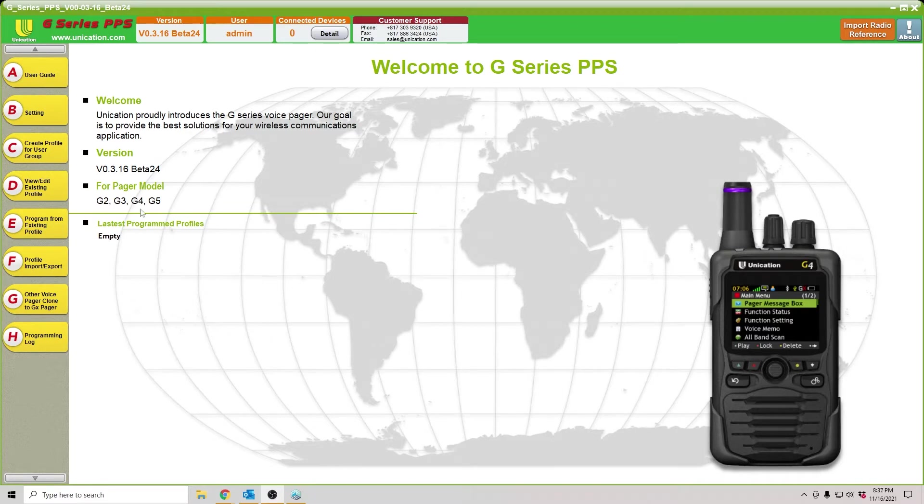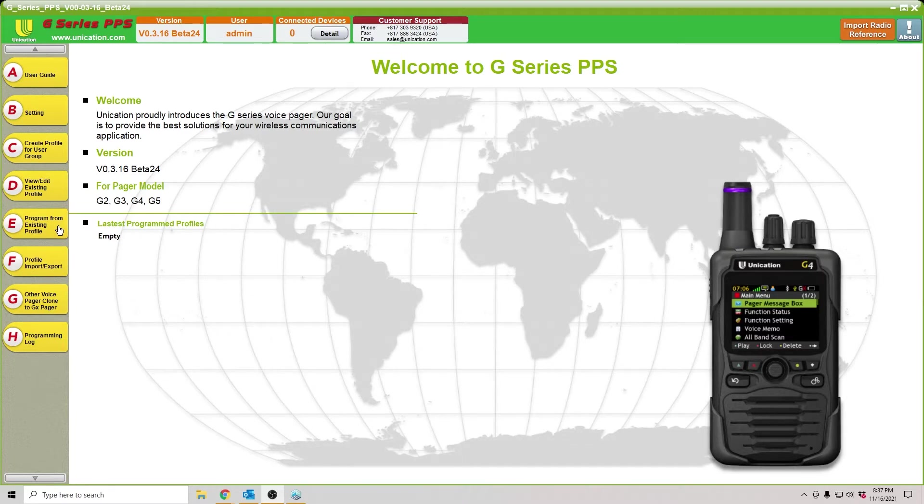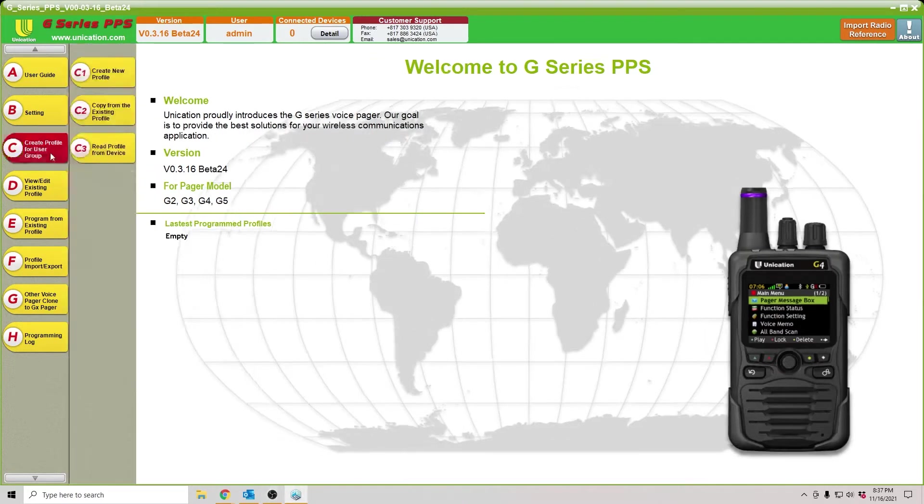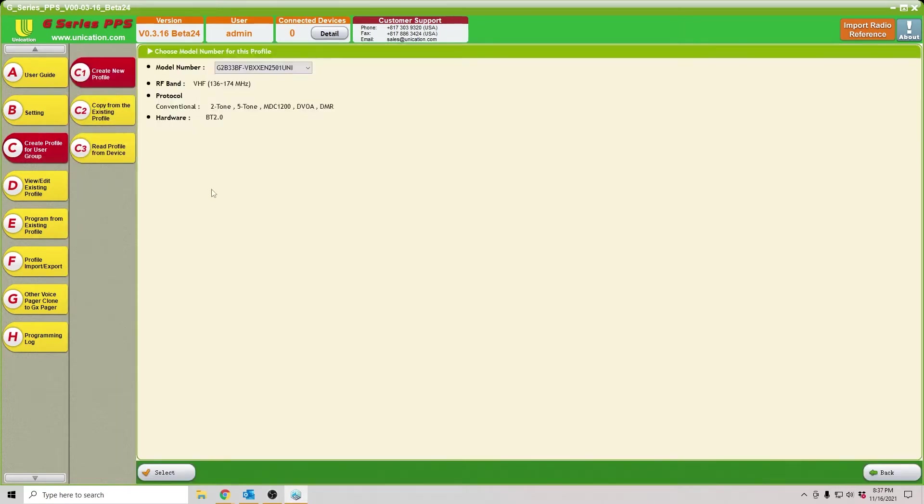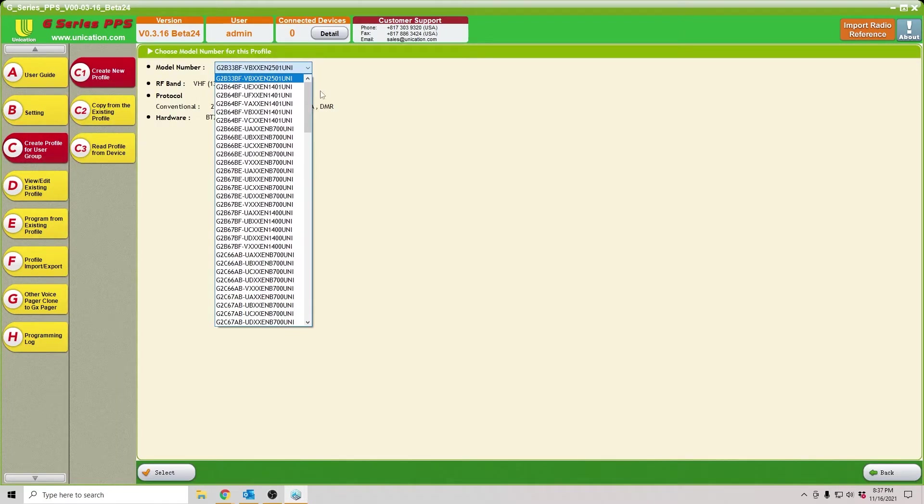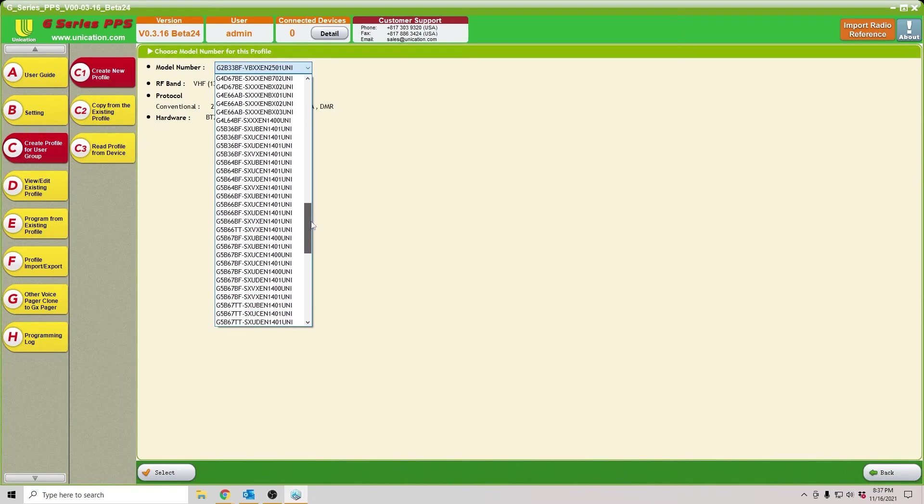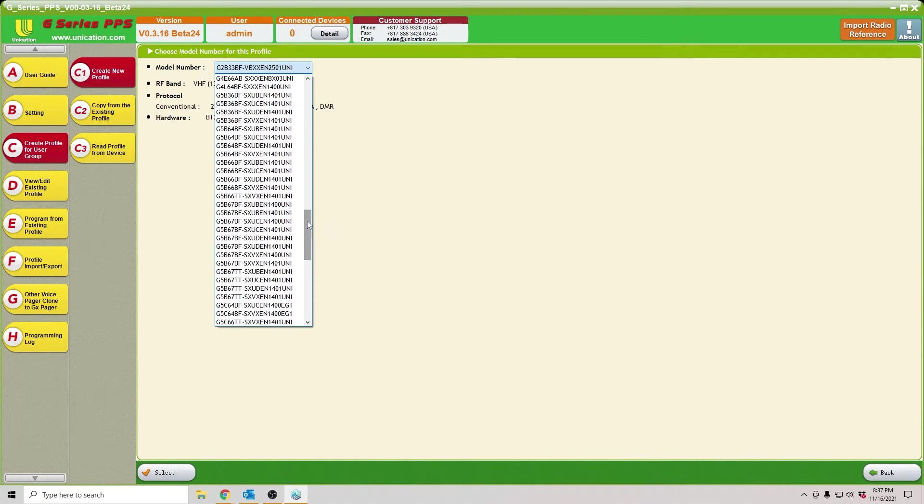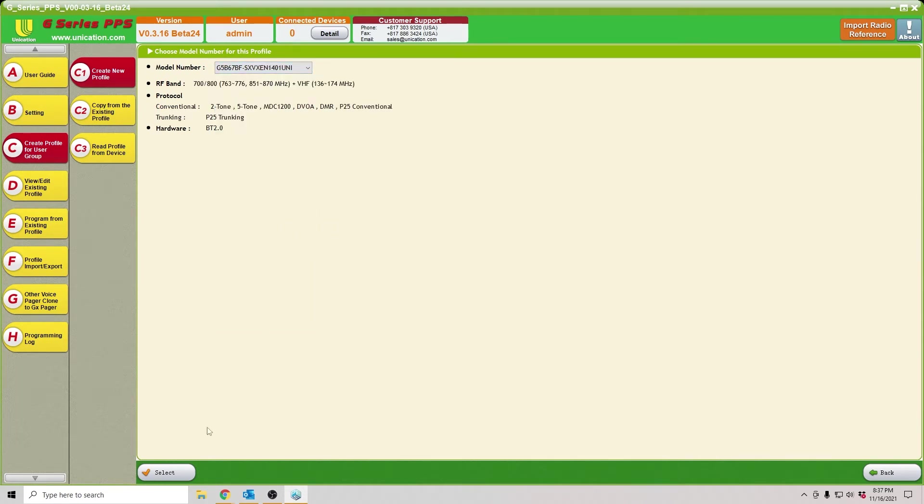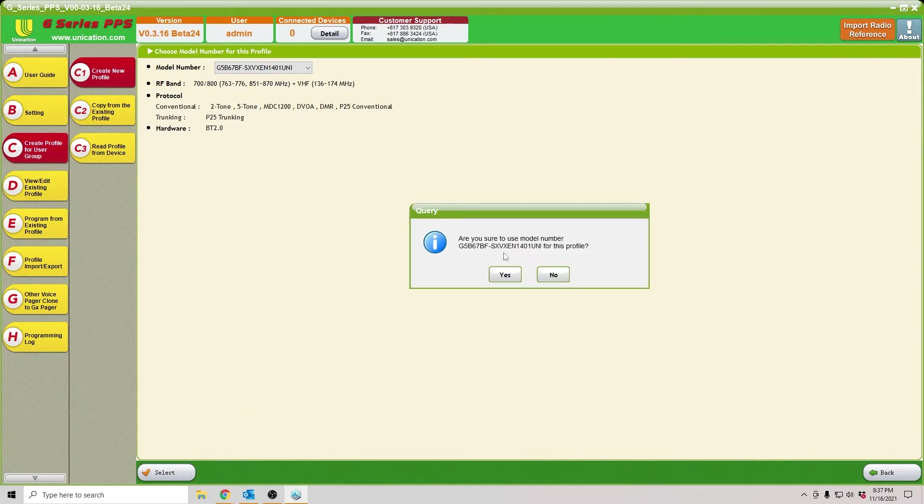We'll start with our Unication software. We're going to create a new file real quick just to show you. We're going to create a user group, create new profile, go down here, select our model information. Make sure it's correct. We've got 7800 and VHF. Select. Yes.